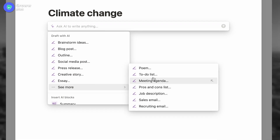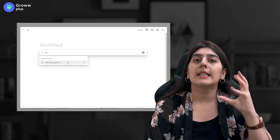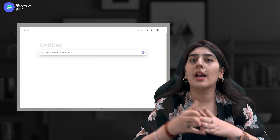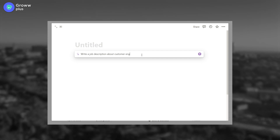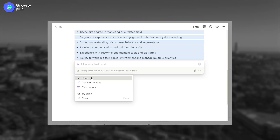You can ask AI to write, brainstorm ideas, create blog posts, and many more things that we will be discussing in today's video. For example, if you want to generate a job description, select the job description command and write the position you want to hire for — such as 'write a job description for customer engagement lead' — and you will have a generated creative text. Besides that, you can keep adding commands if you want to make the job description longer, shorter, or more professional.